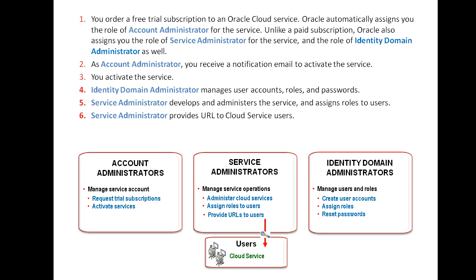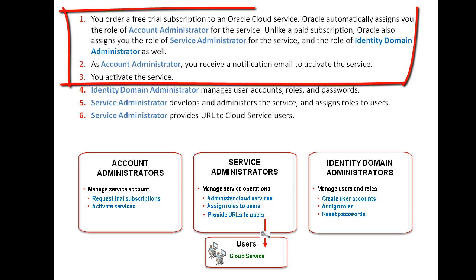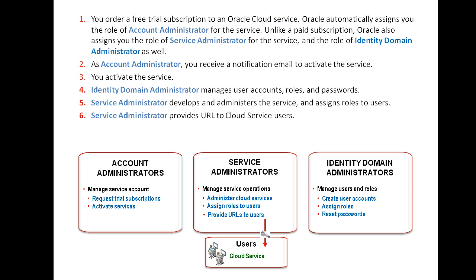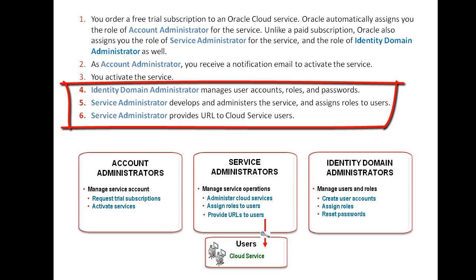Here is a list of the six steps I just discussed. This first video of the Oracle Cloud Service trial subscription process will focus on the first three steps, ordering Oracle Cloud Services and activating the services. The second video will cover administration of the service, including the management of users and roles.